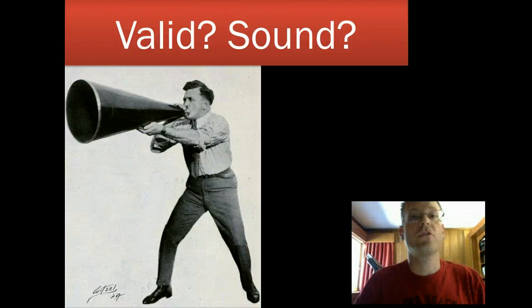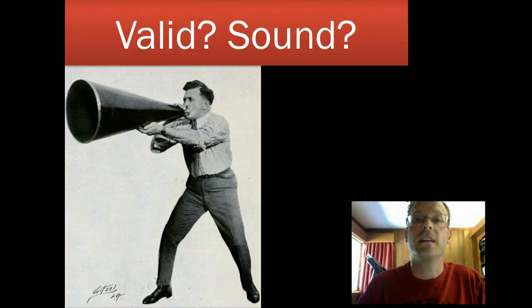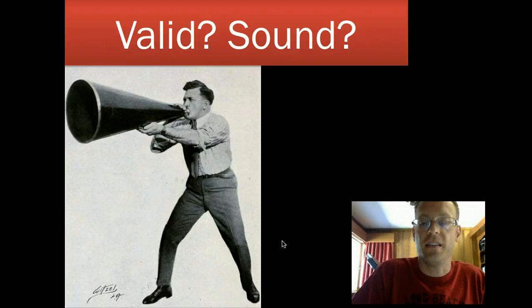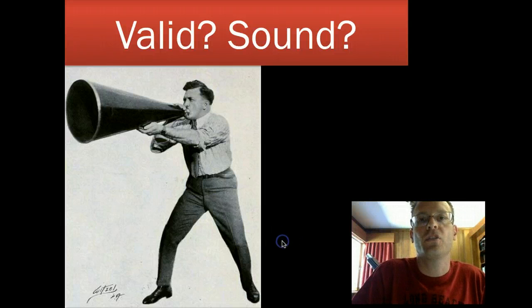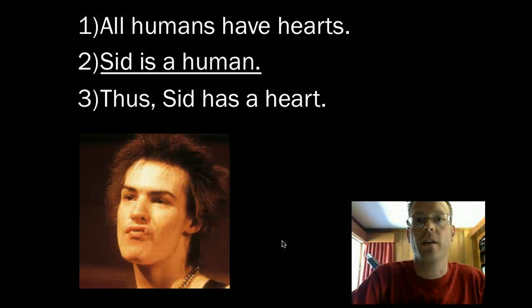Hey, you guys. We're just going to real briefly cover validity and soundness in this little slideshow. It should give you some working knowledge of what it is.